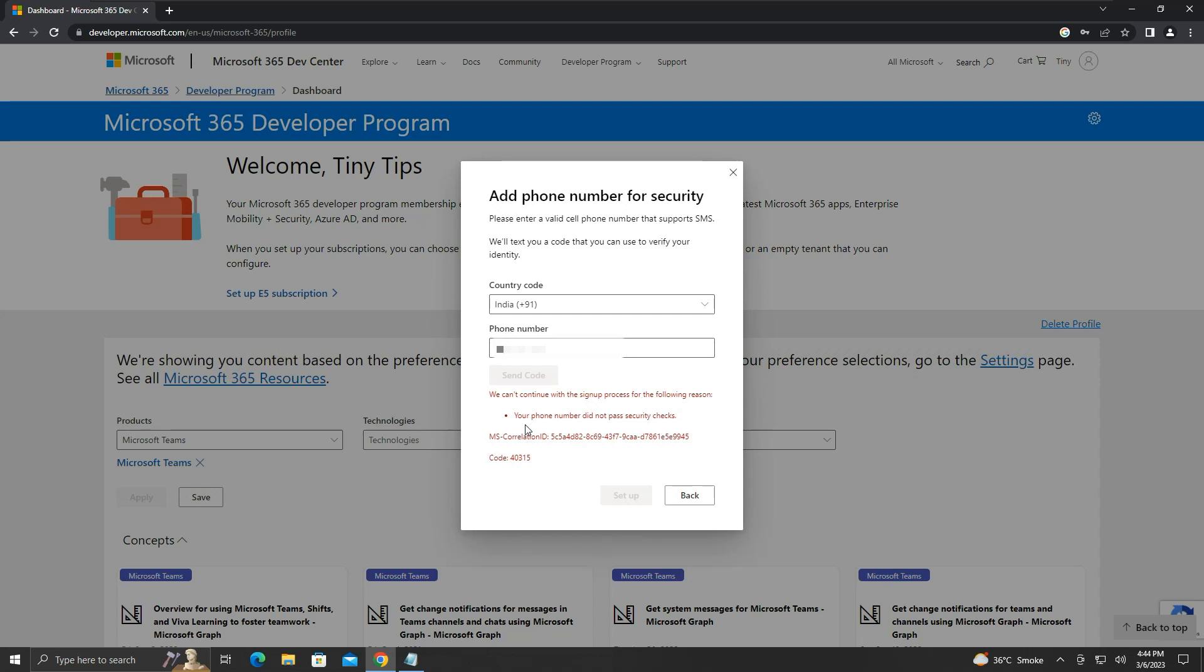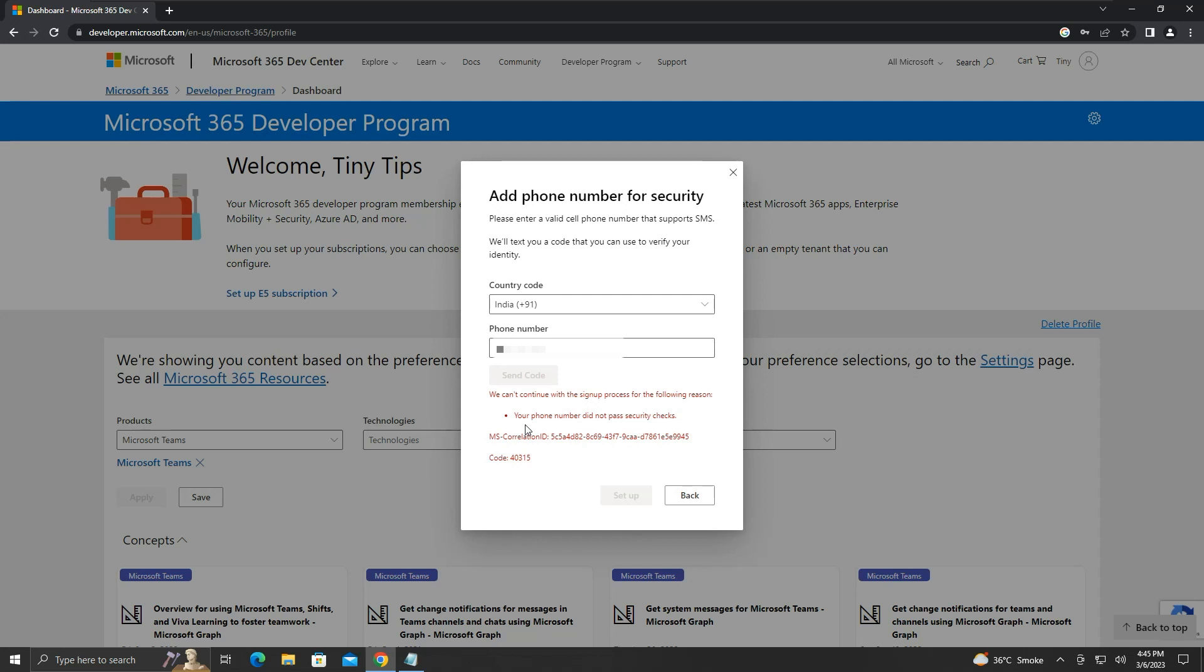Note that for some reason, your phone number may not pass the security check, and an error something like this will be shown. If you try with a phone number multiple times, it may be pushed to their blocked list. Try using an alternate internet connection or an alternate phone number.